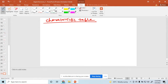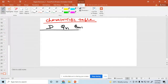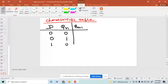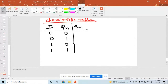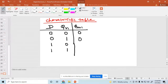So what is the input here for the characteristic table? You can write down D, QN, and QN plus 1. The input values are 00, 01, 10, and 11 — four combinations. So what is the output? When D is 0, output is 0. When D is 1, output is 1. So this is the characteristic table.